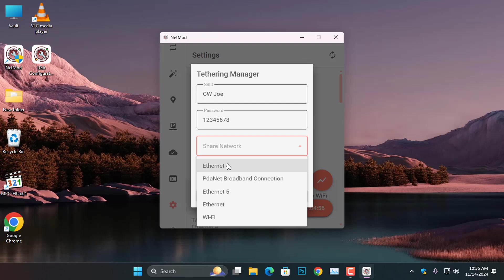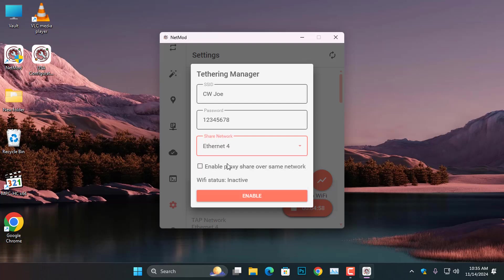So, I will go ahead and select Ethernet 4 from the drop list, which is the network connection of the NetMod. Next, check the Enable Proxy Share over Same Network box.